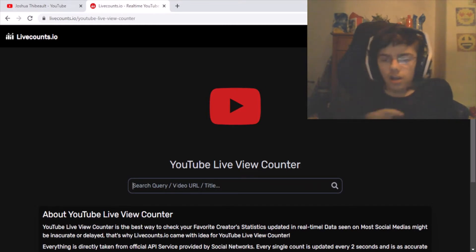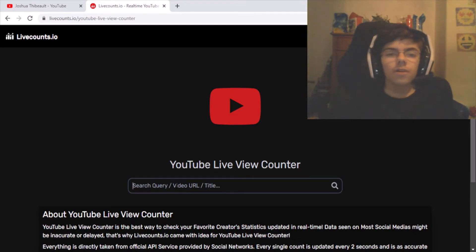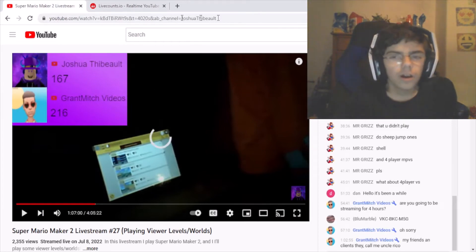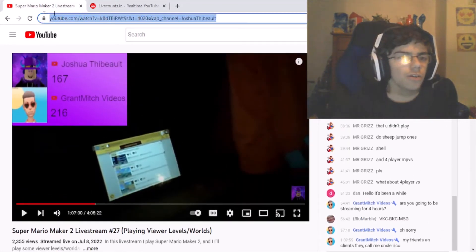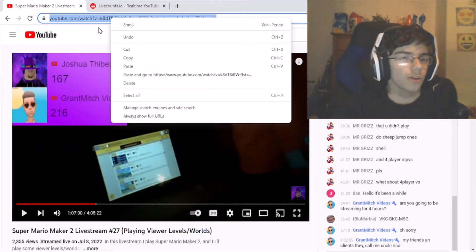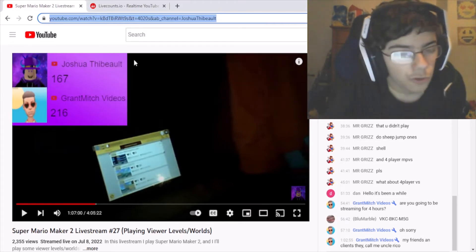You have to copy and paste the URL of the video you want to view. If you don't know what a URL is, it's basically the link for the YouTube video. Go up to the address bar — that's where the URL is. You can right-click and copy, or use Ctrl+C.